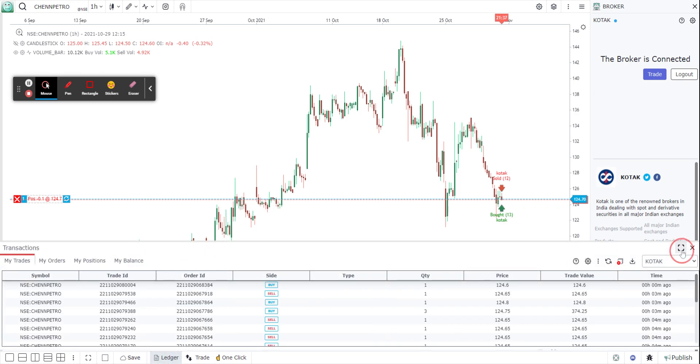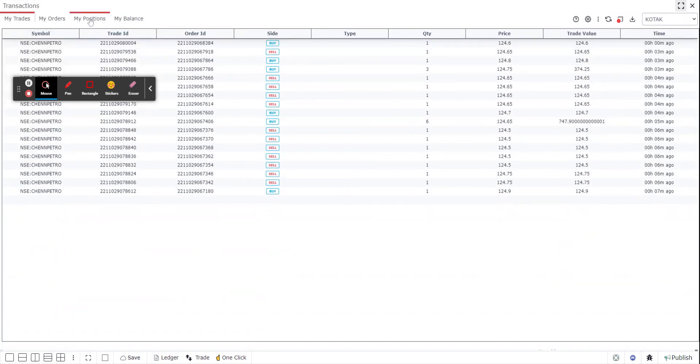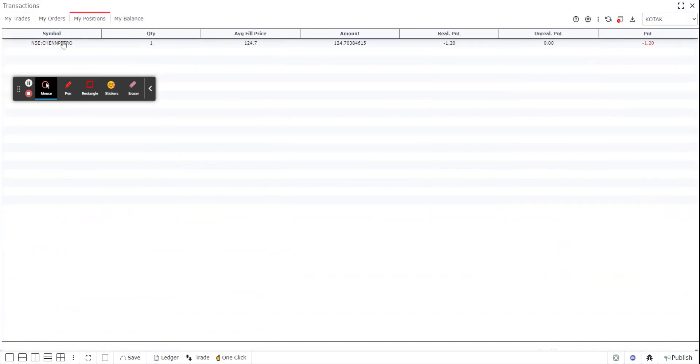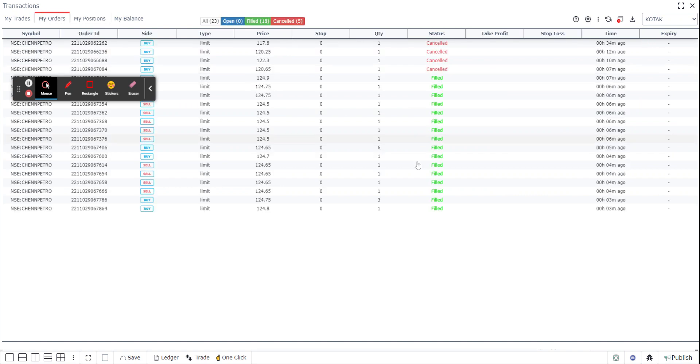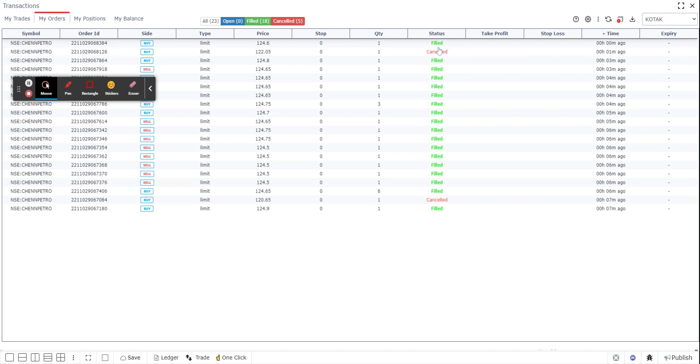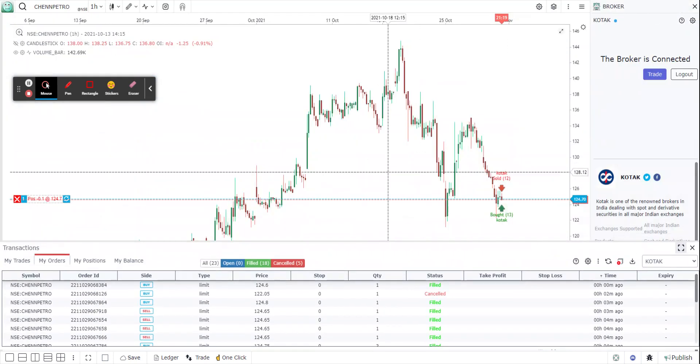On the ledger if I go to positions, as you can see I've taken one position here right now. Under orders I can see, let me sort it, it's sorted. So the last order that I've taken is a buy, it's one quantity, a buy that I have taken.